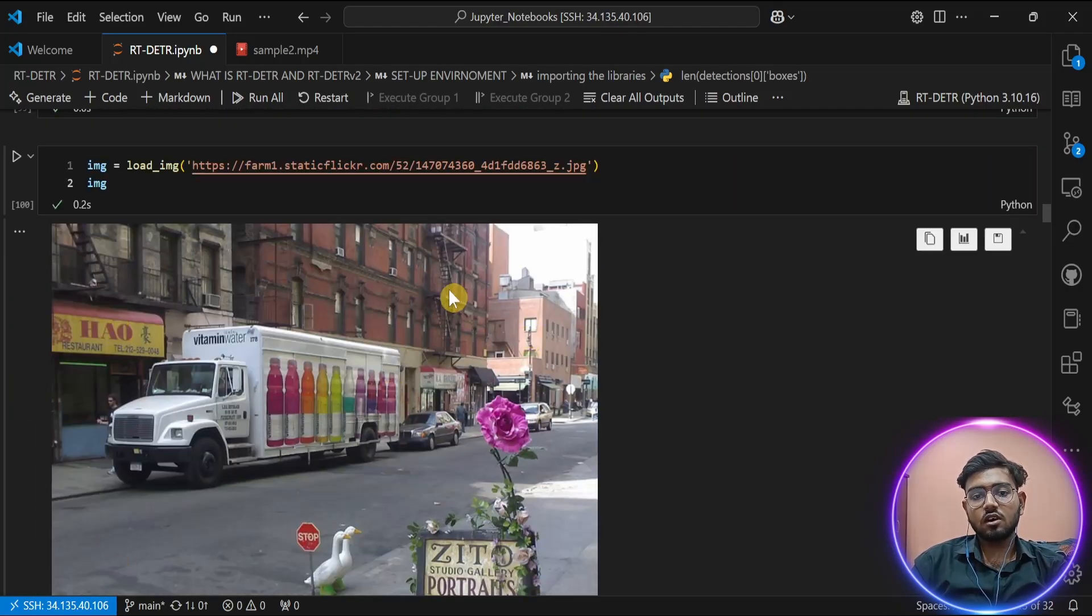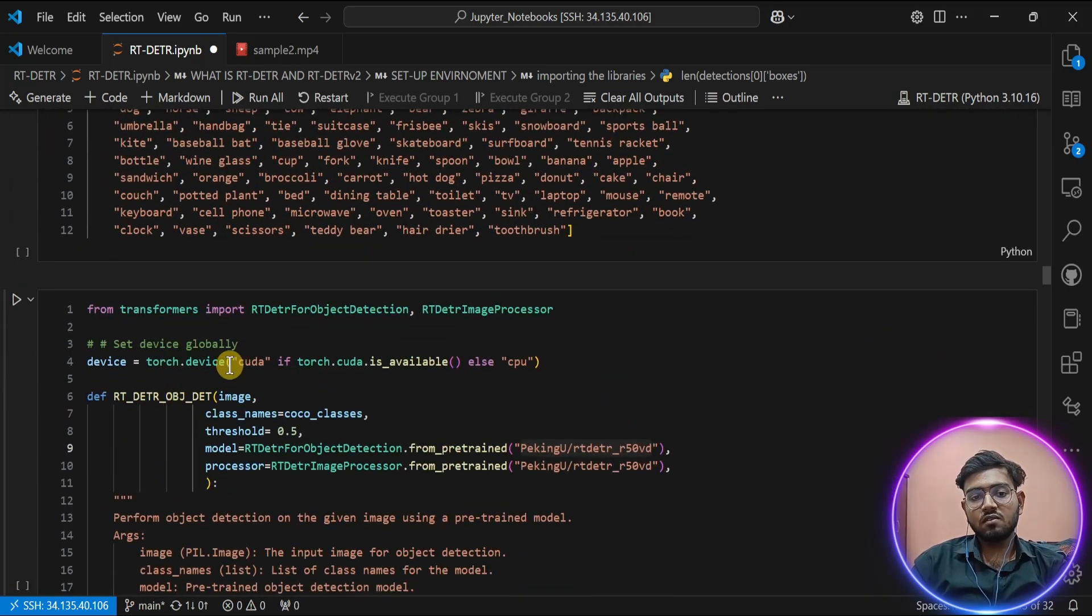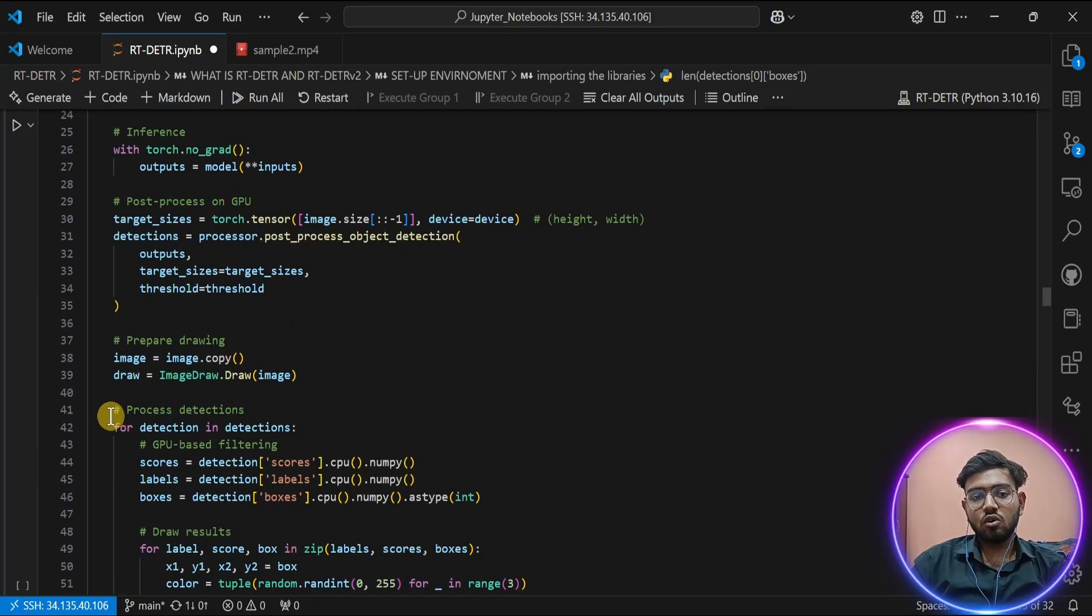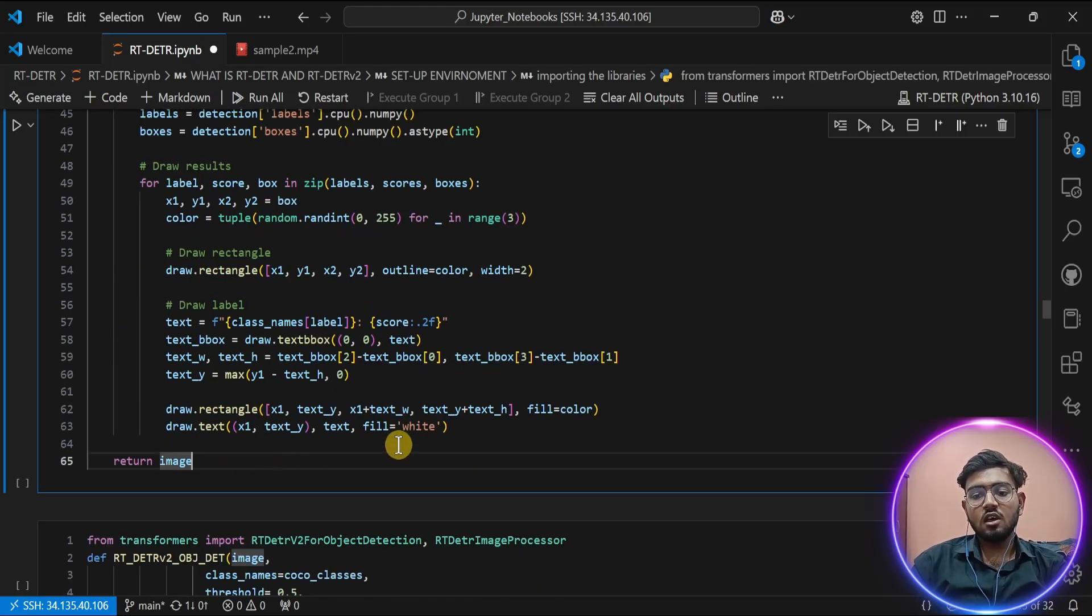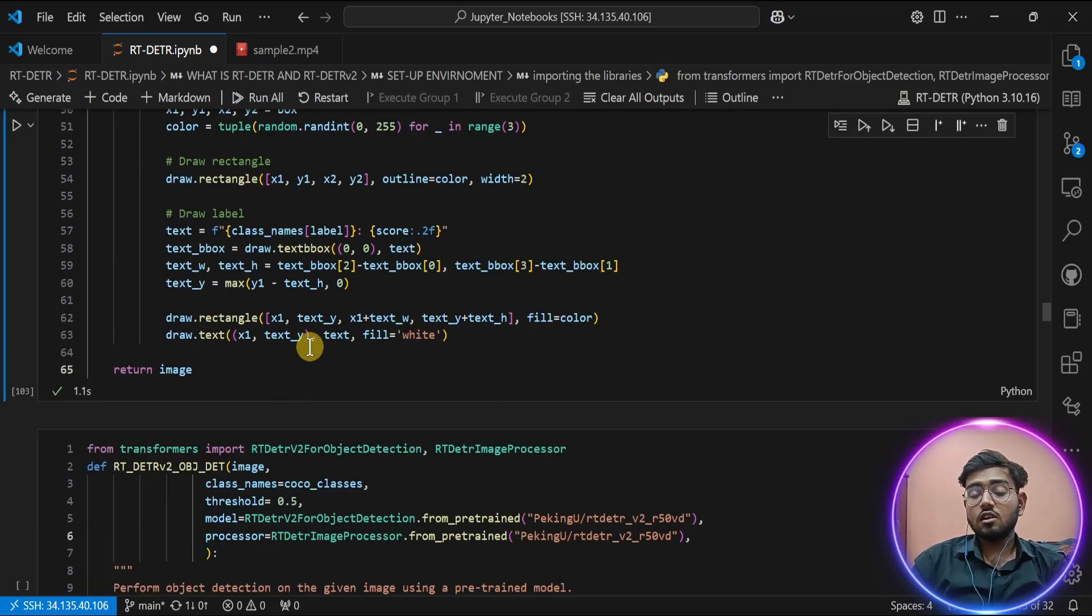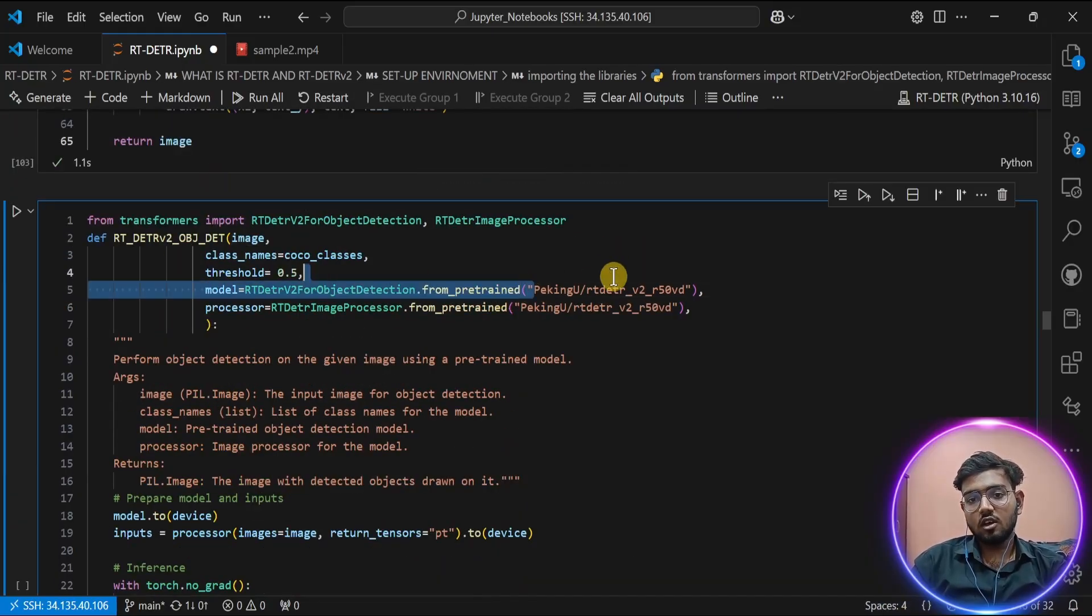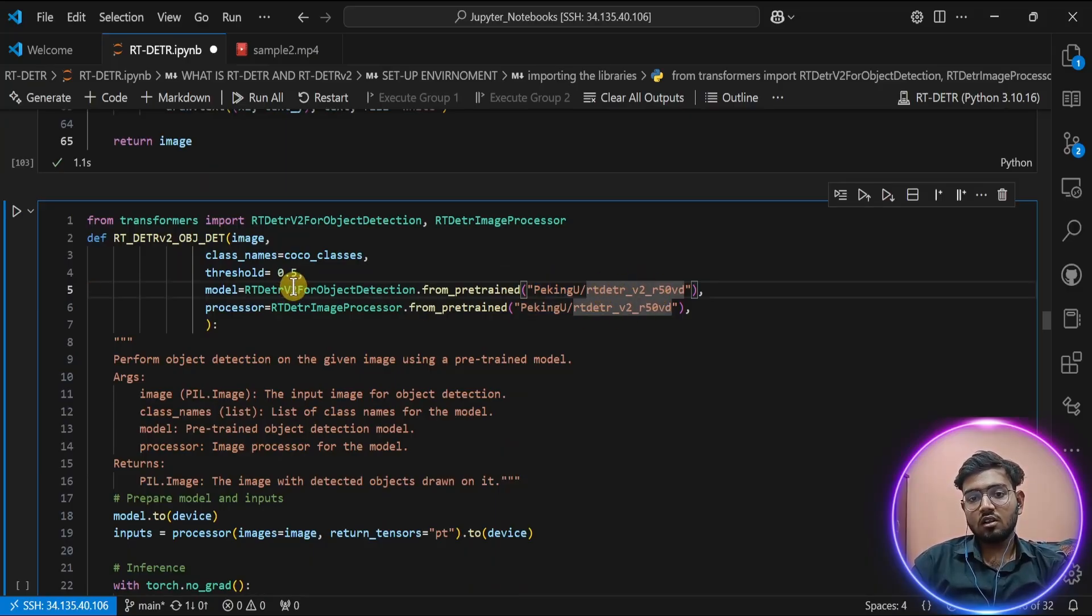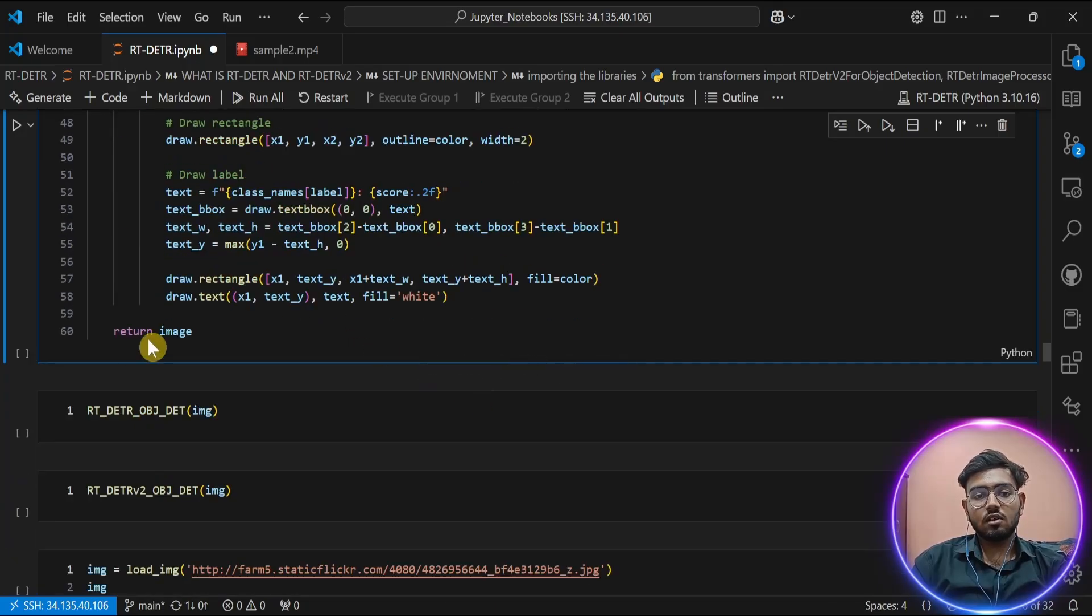Let's create a function which will simplify that process. As you can see, I have created a function which simplifies this process and also visualizes my results on the image and returns the modified image. Let's run this function. I have created the same function for our RT-DETR v2. We just have to change the value here. I am going to use RT-DETR v2 R50. This is a similar model of the RT-DETR series. Let's run this function and inference results on our image.